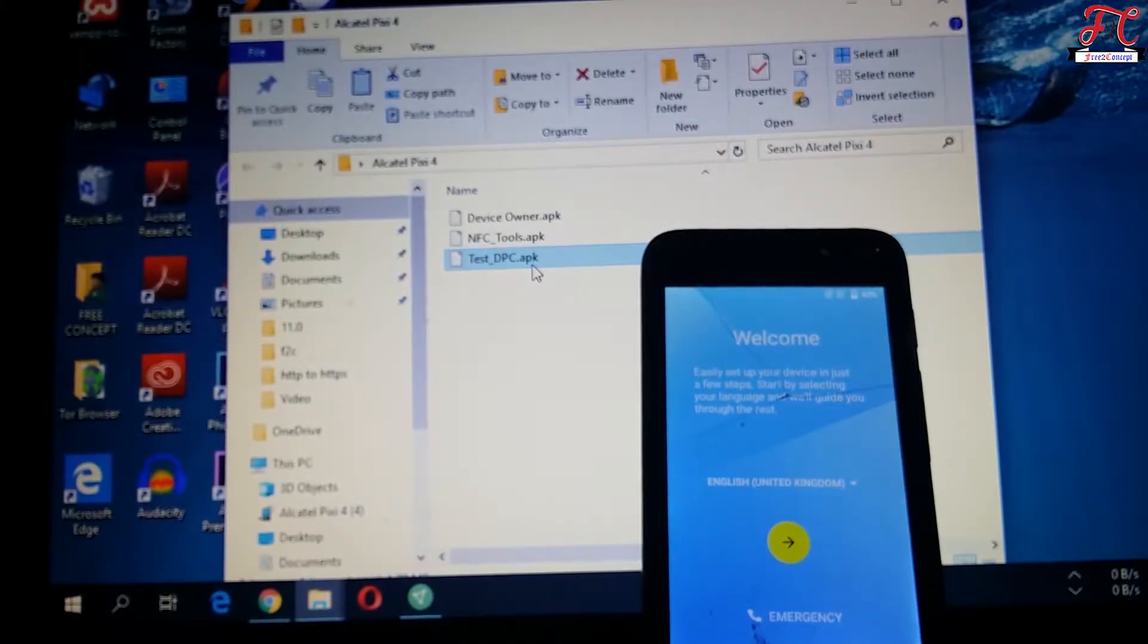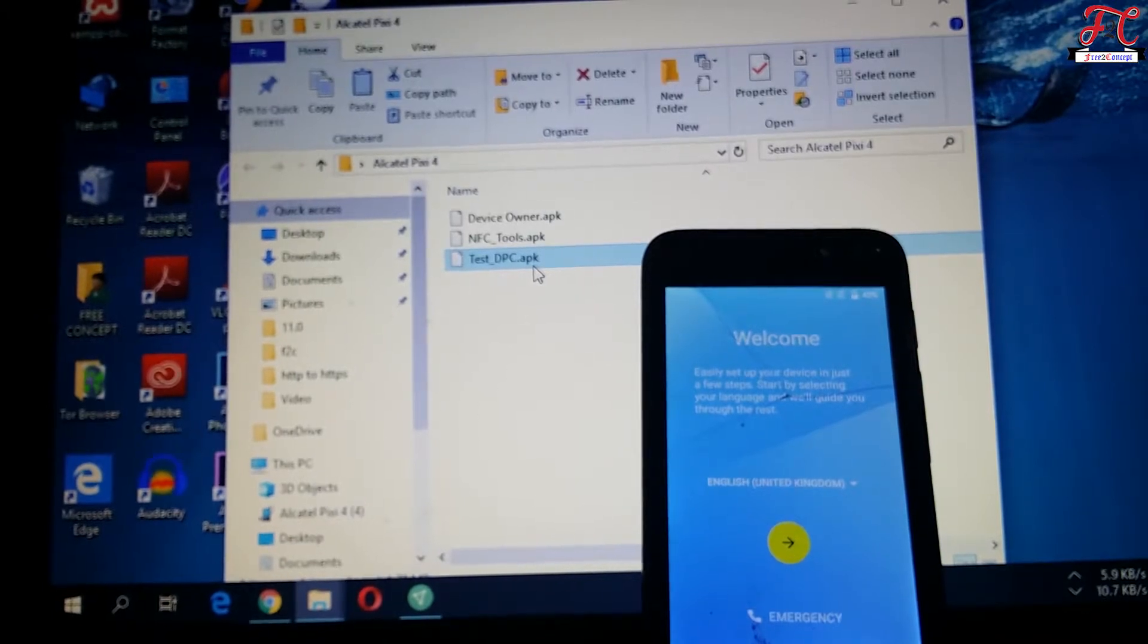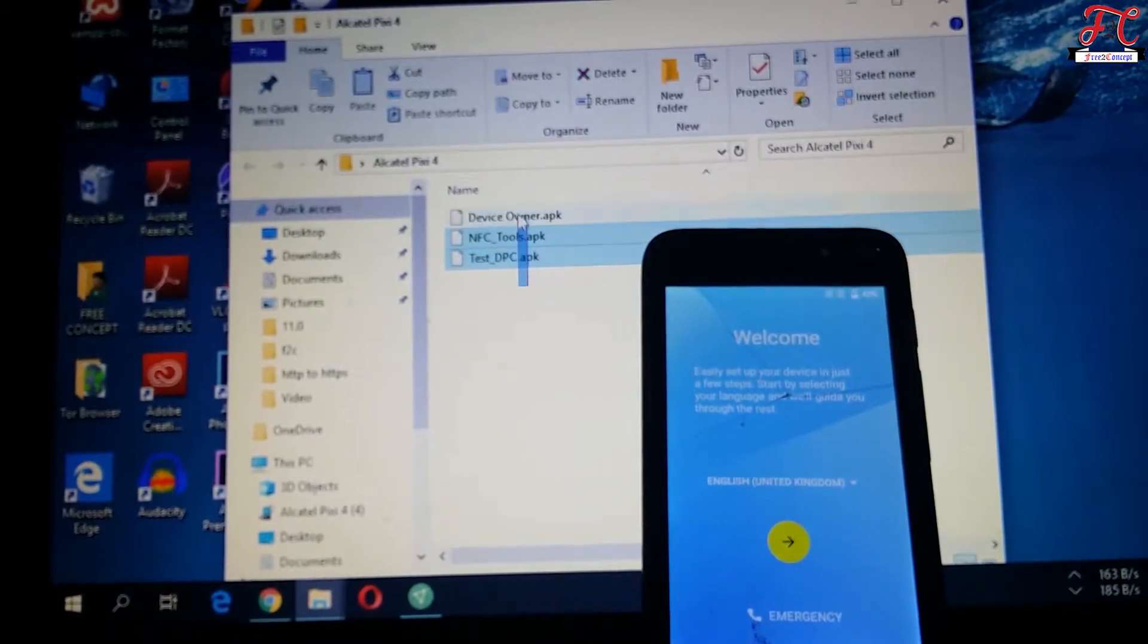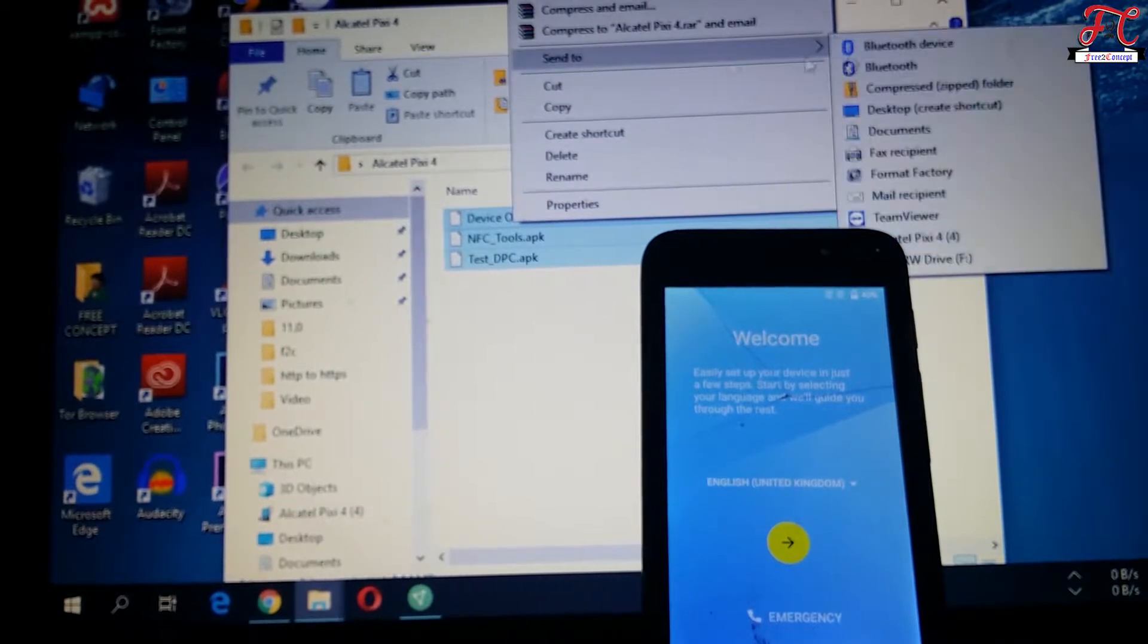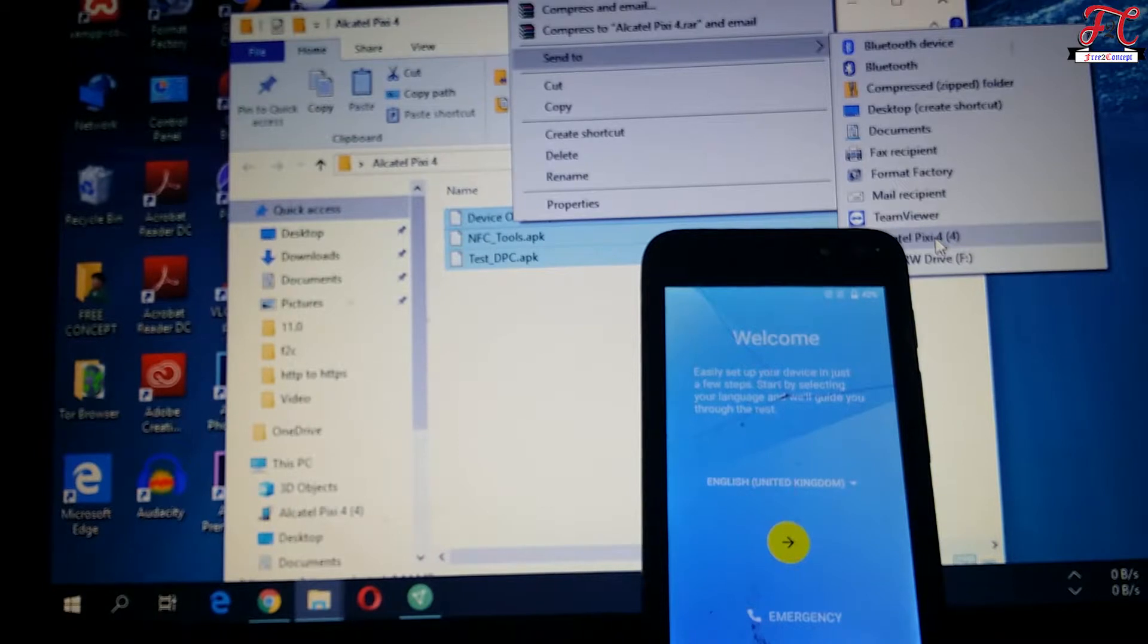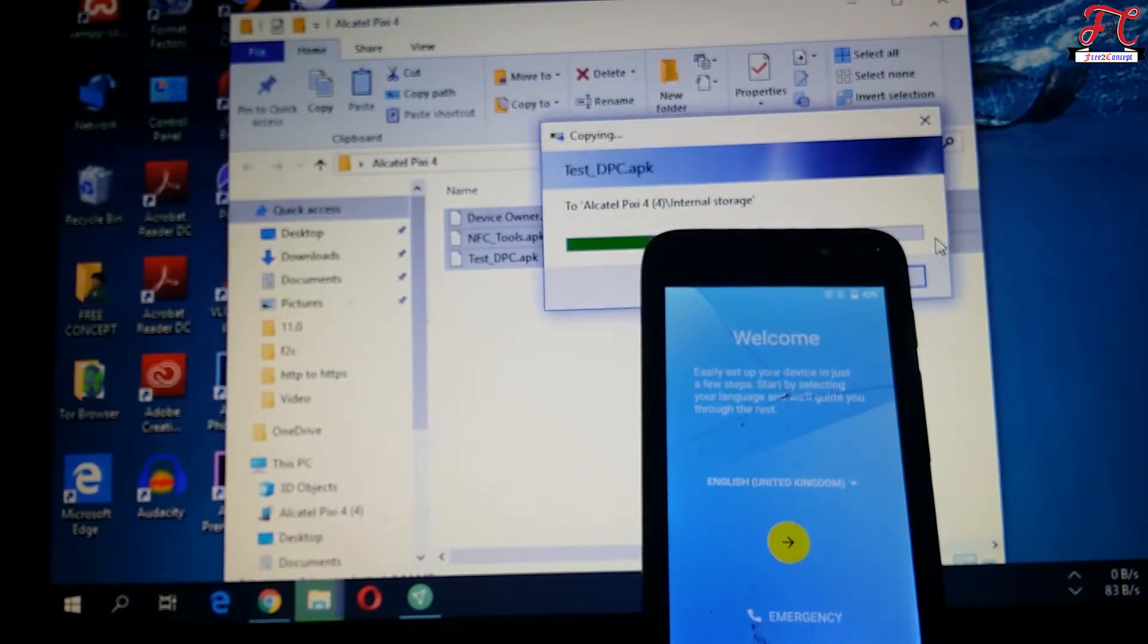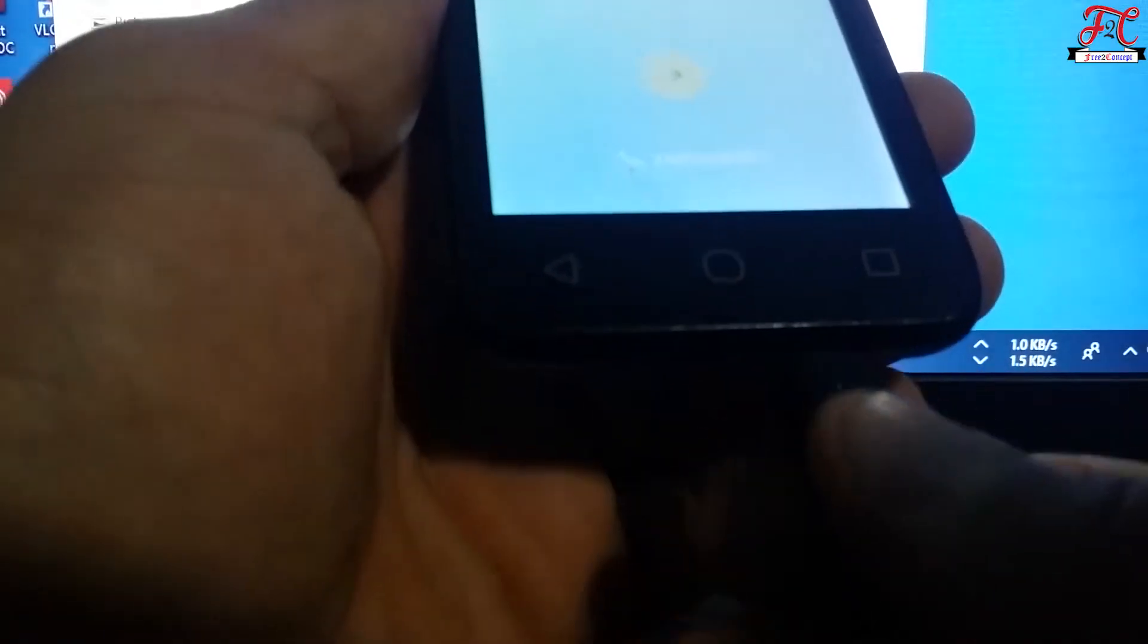Once you've downloaded them, copy them to your phone using USB cable or an external SD card. If you don't have a laptop, you can use an external SD card. We're going to send them to Alcatel Pixie 4. We can now unplug the USB cable and start our process.